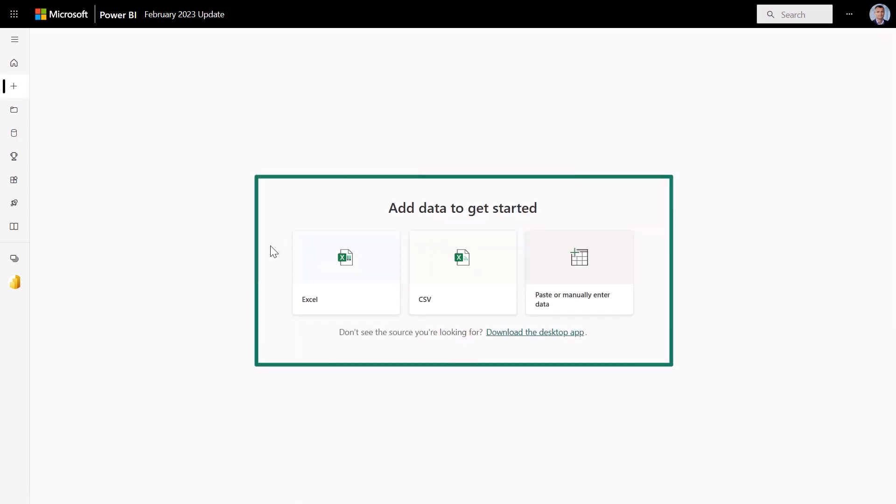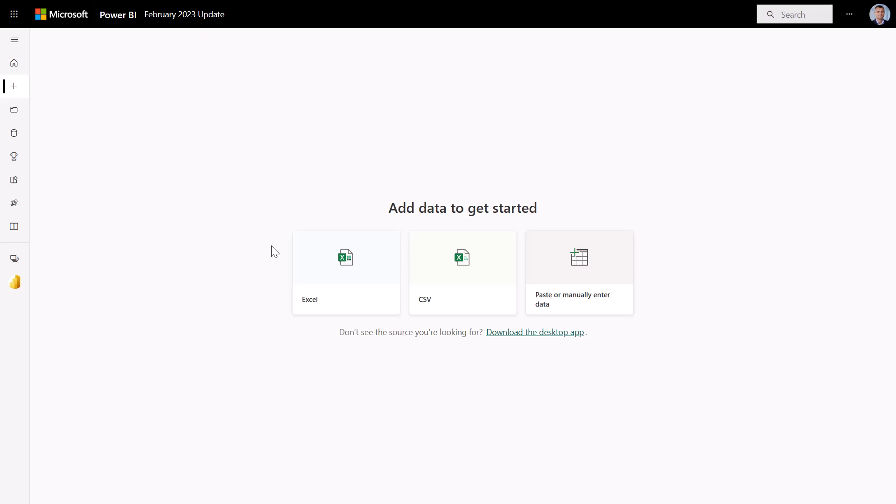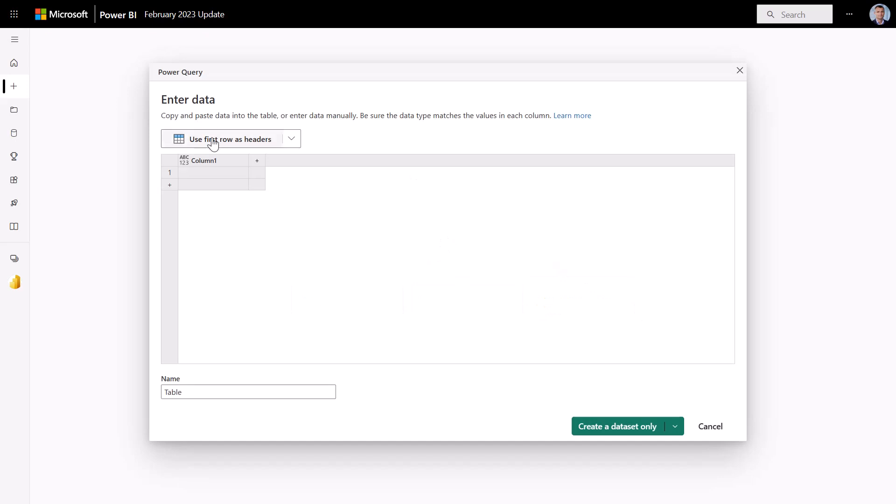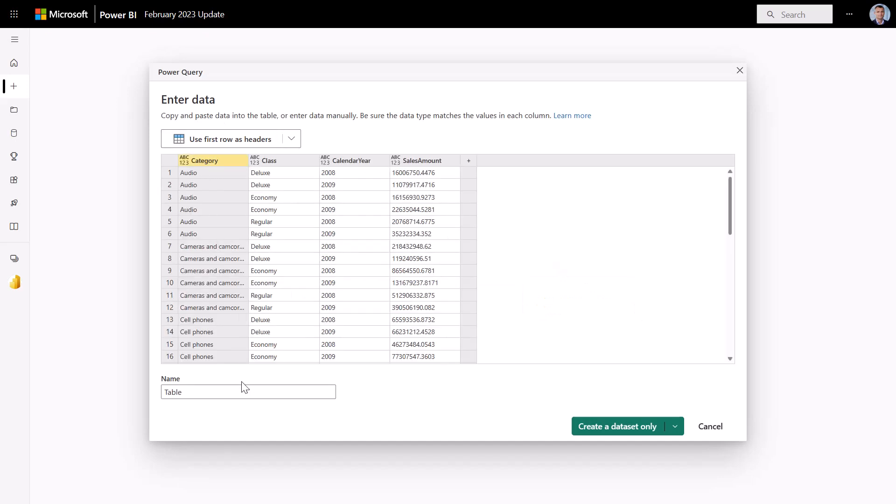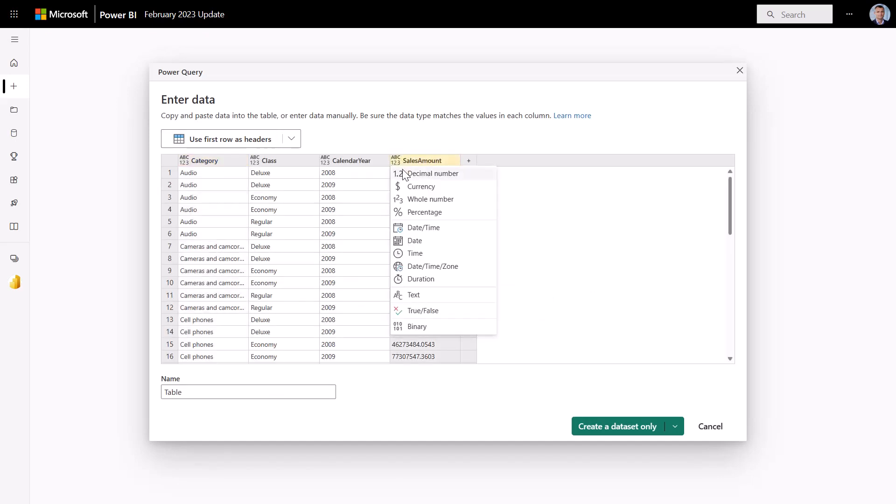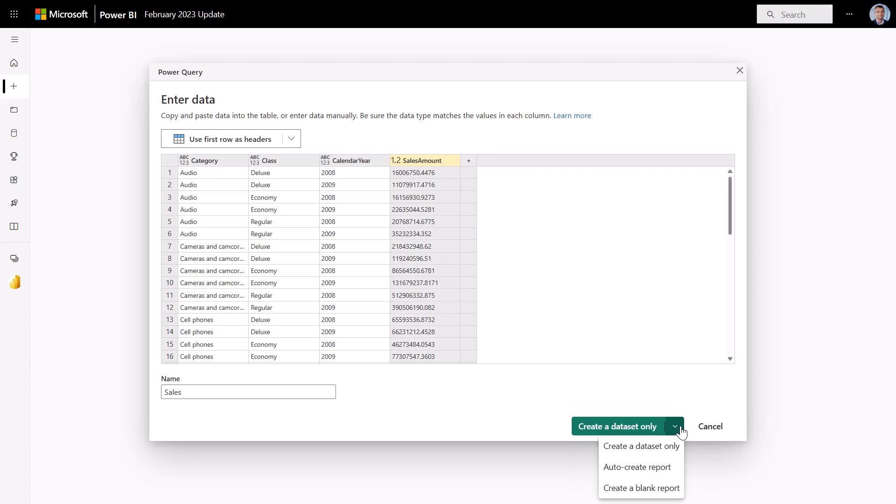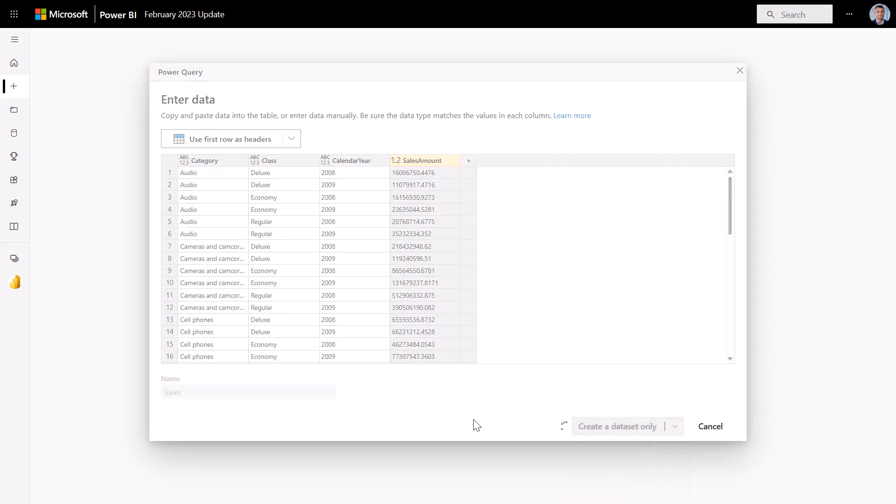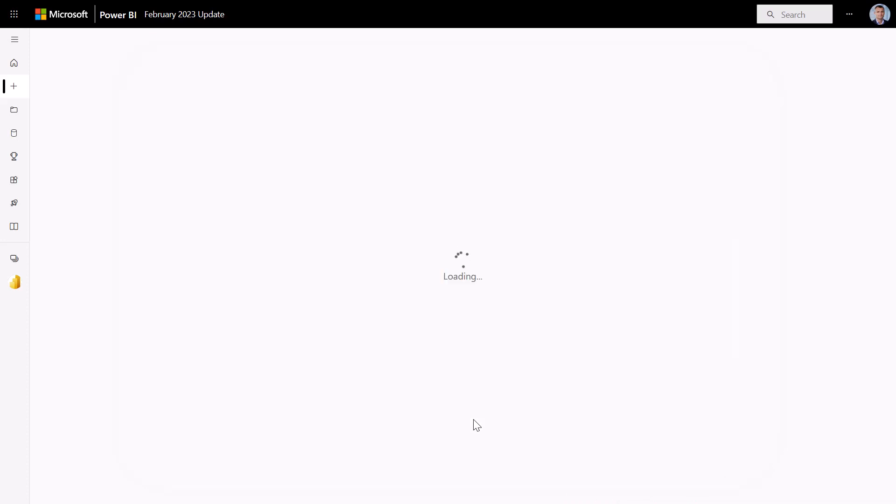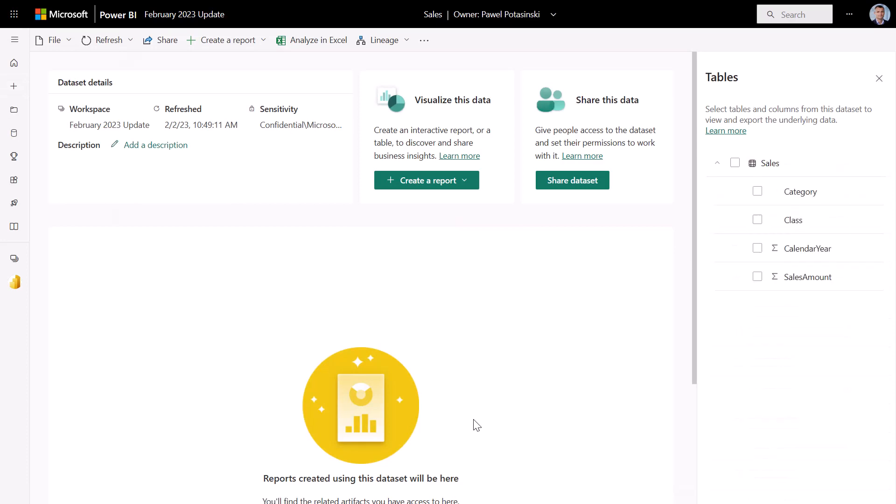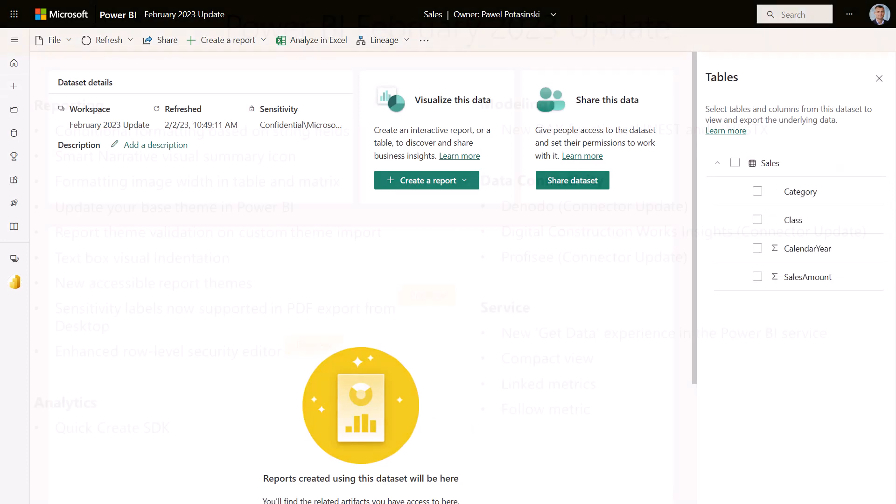Here, we simply paste the data to generate a new dataset. From here, we can not only create a dataset, but also automatically create a default report based on the data from this dataset. Or, we can jump to a blank report and build our own custom one from scratch. In this demo, we created a dataset only. Once the dataset is created, you'll be taken to the Datasets Details page in the Data Hub.